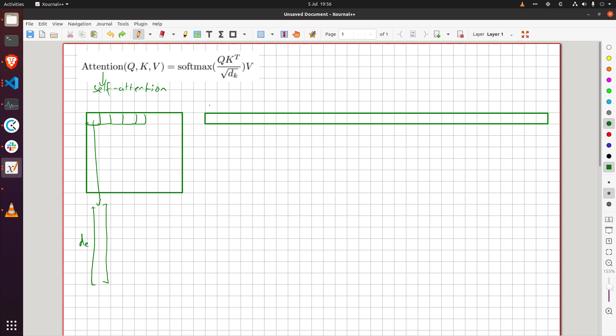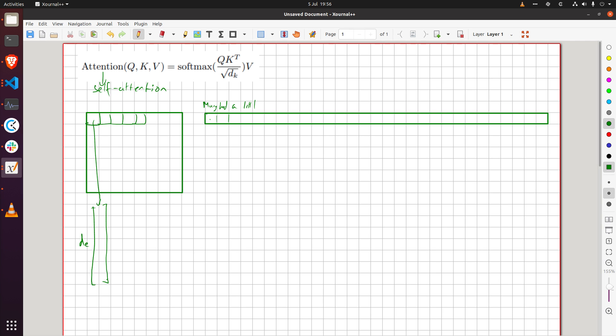So this could be like Mary had a little lamb right and so each of these are words now and then you can calculate again the word embedding right.